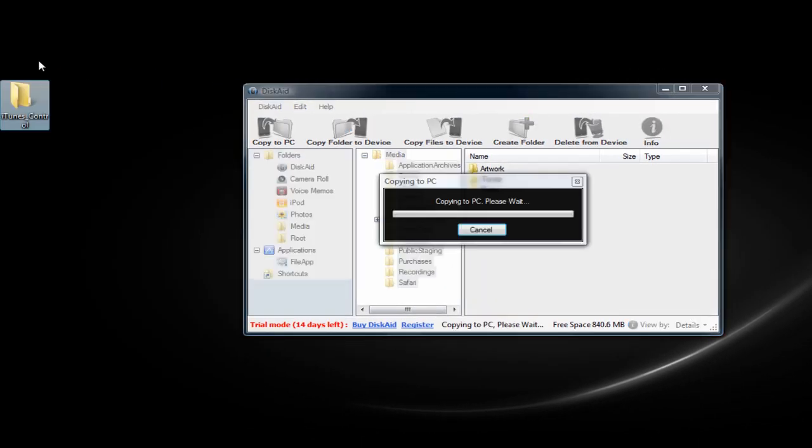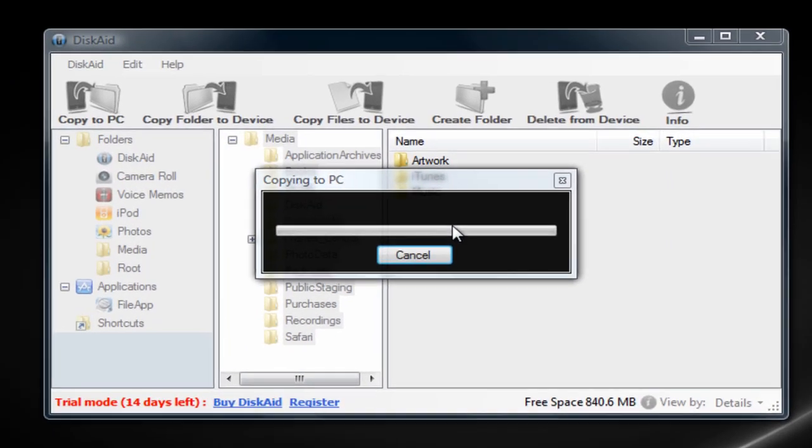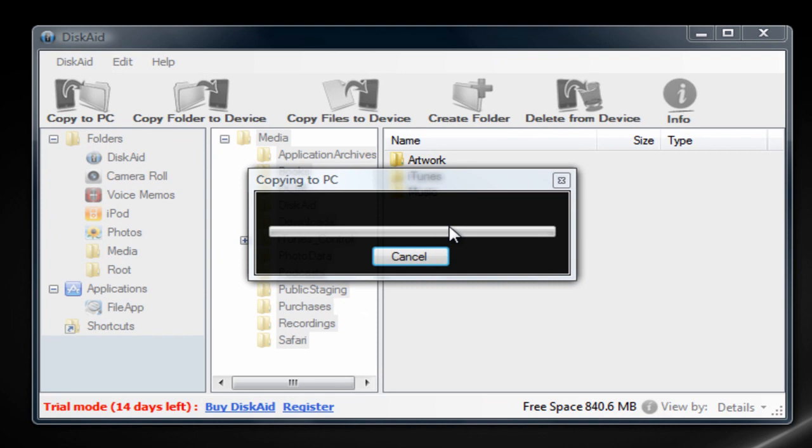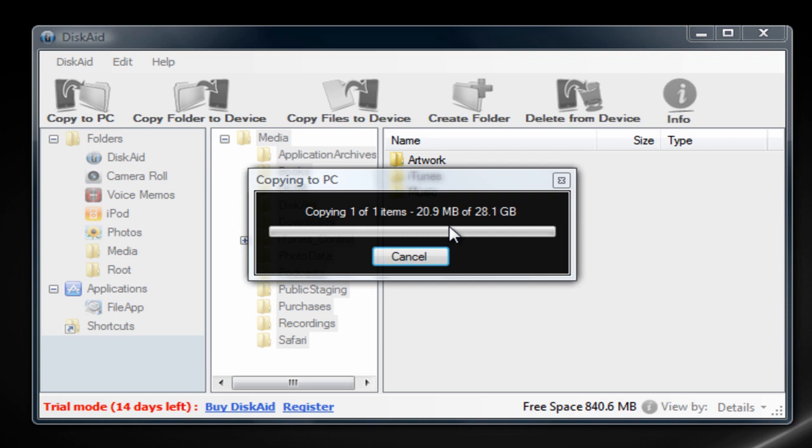Now you see the folder on your desktop and it's going to copy to your PC. This will probably take a long time if you have a lot of files on your iPod, iPad, or iPhone. It depends on how much music or videos you have.